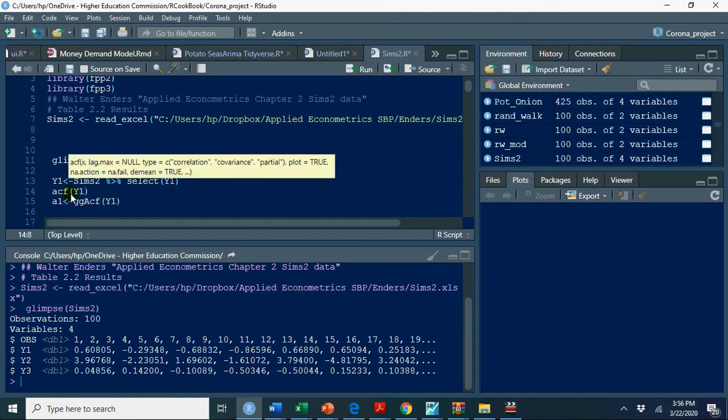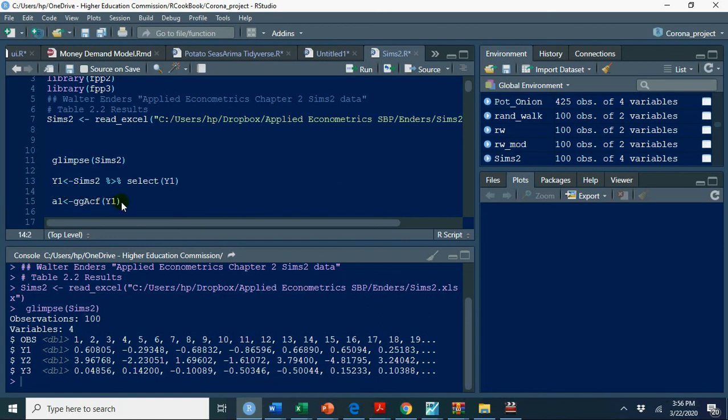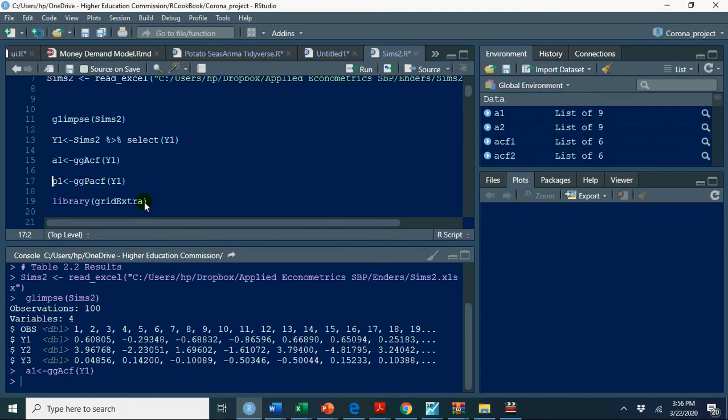At the moment I am using GGACF, grammar of graphics I am using here GG plot library, so I am storing it in A1 and I am storing partial autocorrelation function of Y1 in A2.